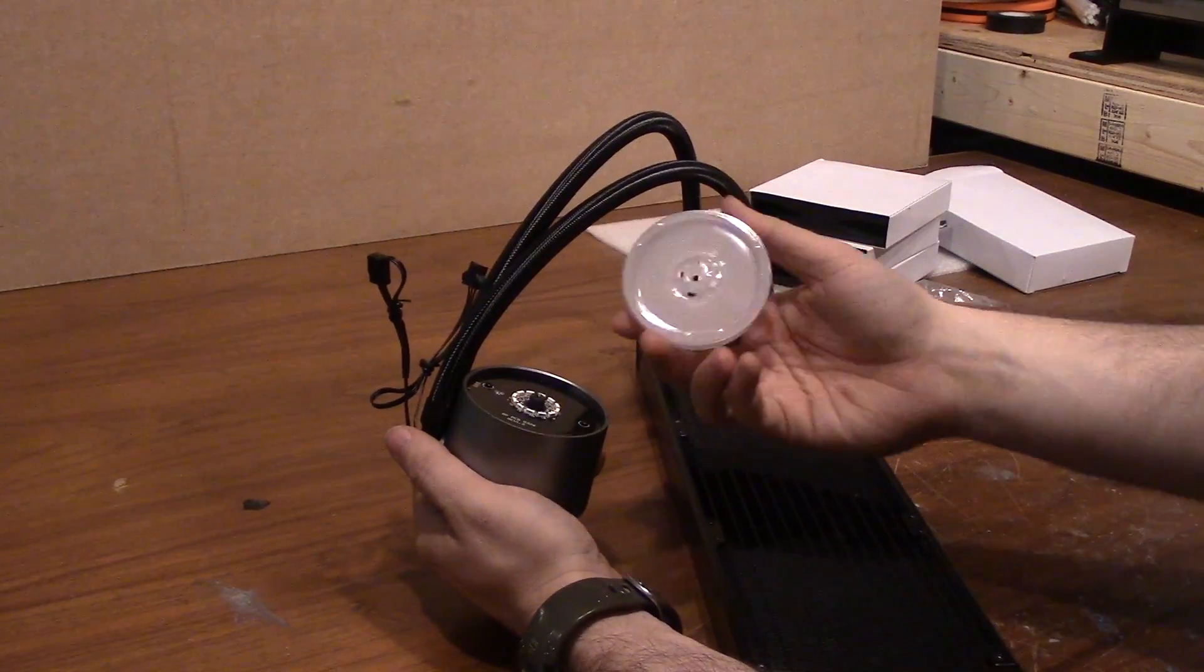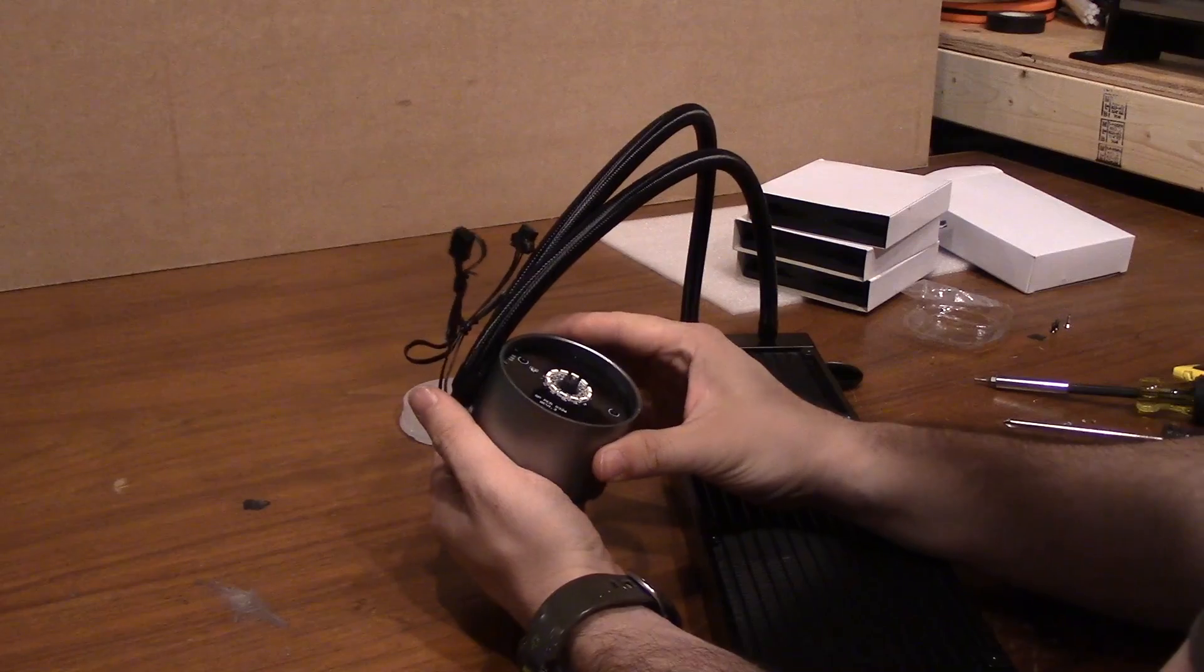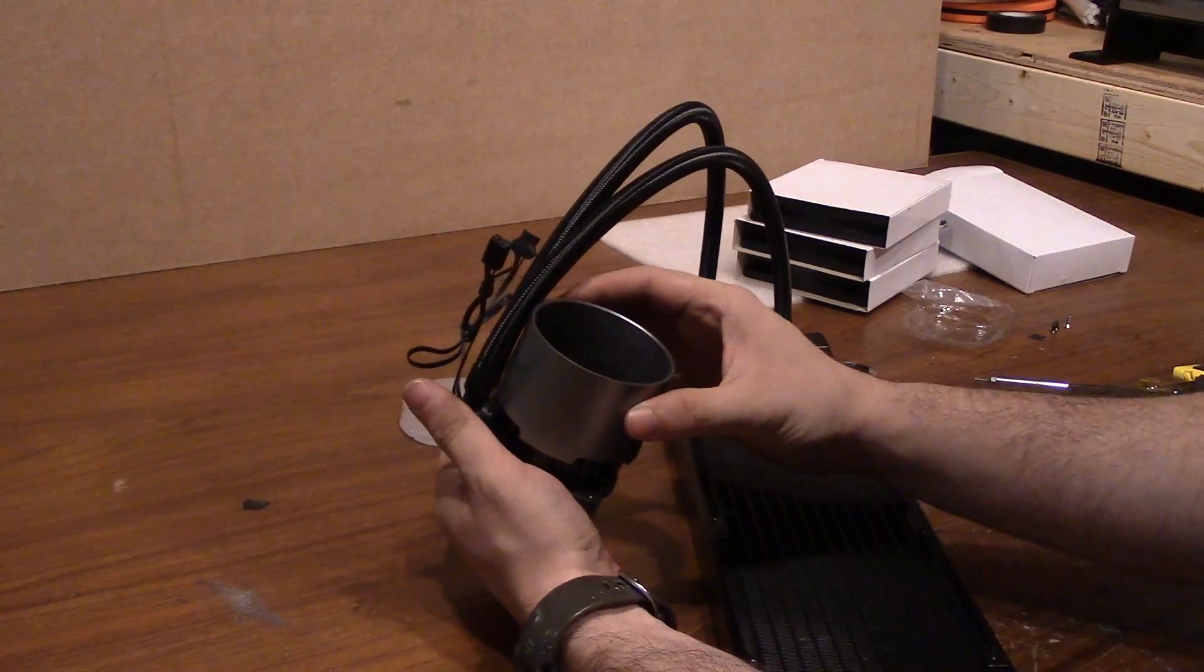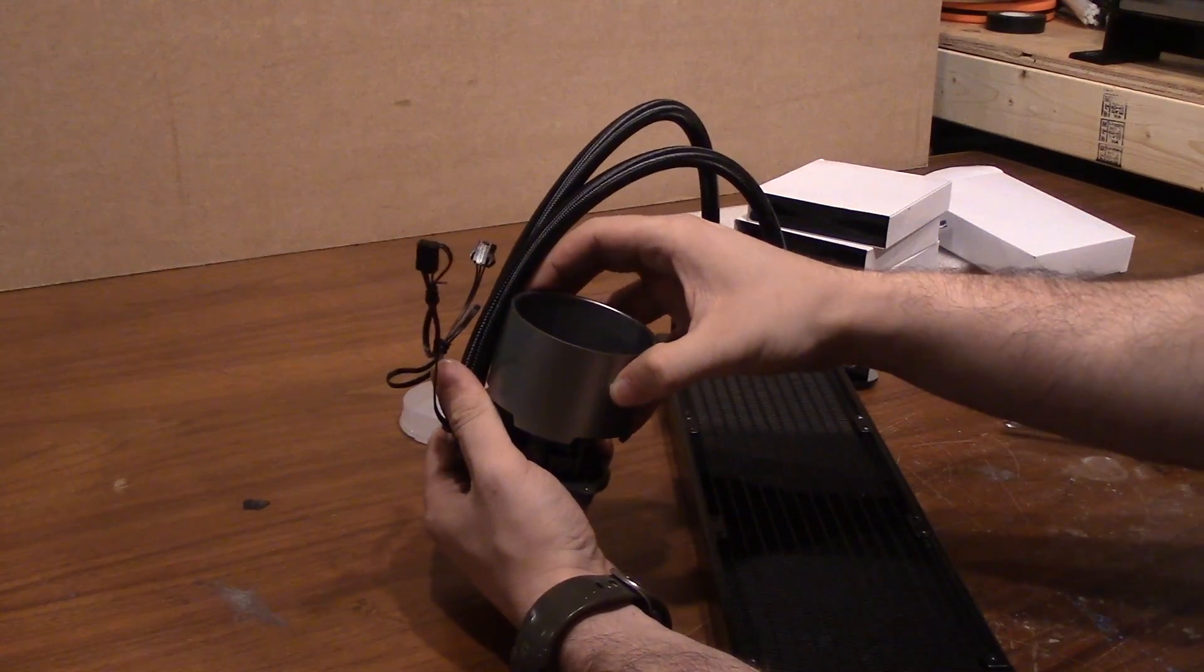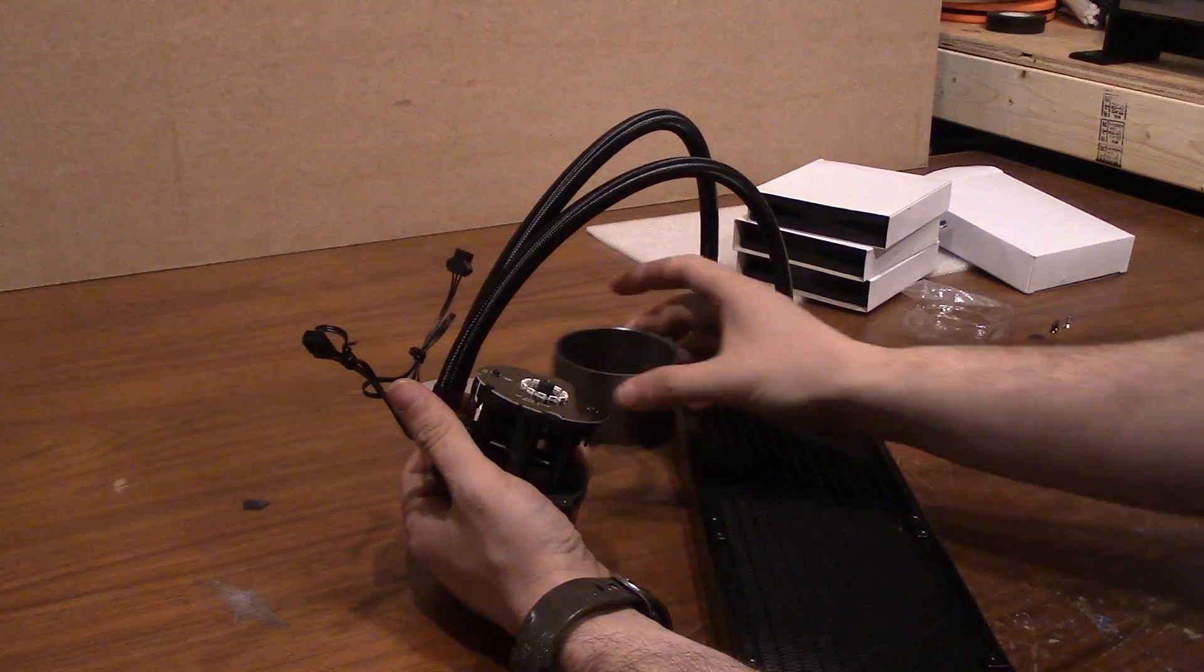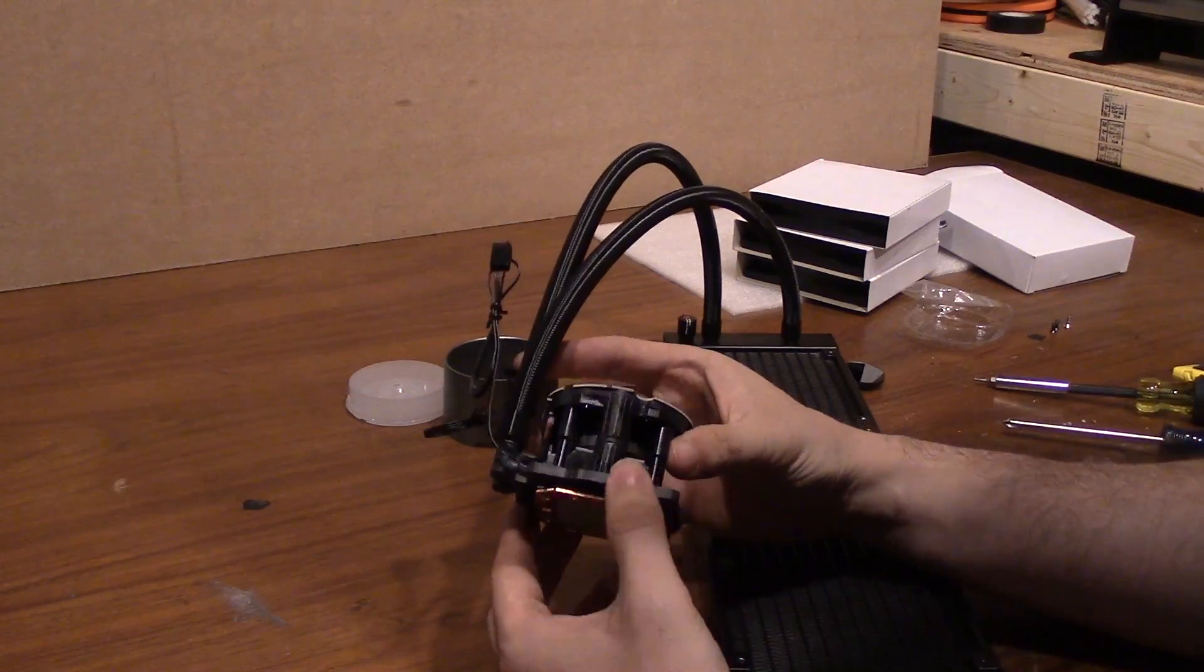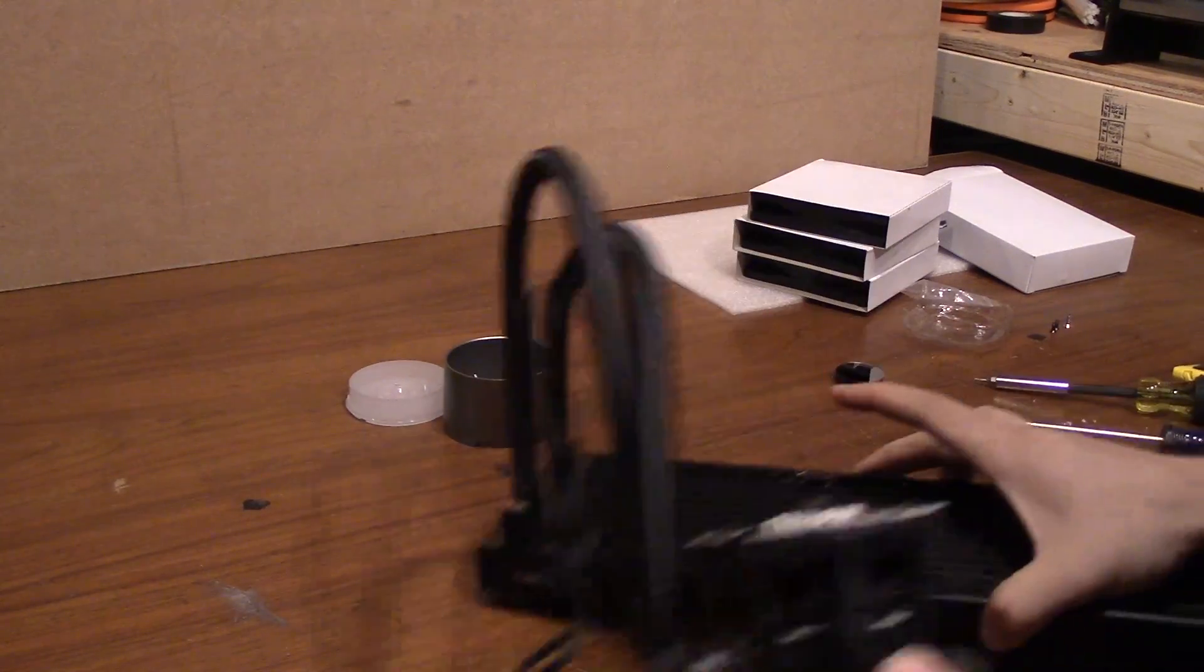And you can see in the video here how easy it is to take off the outer shell of the pump. There's only two screws on the bottom and one screw underneath that center circle thing that you have to remove.